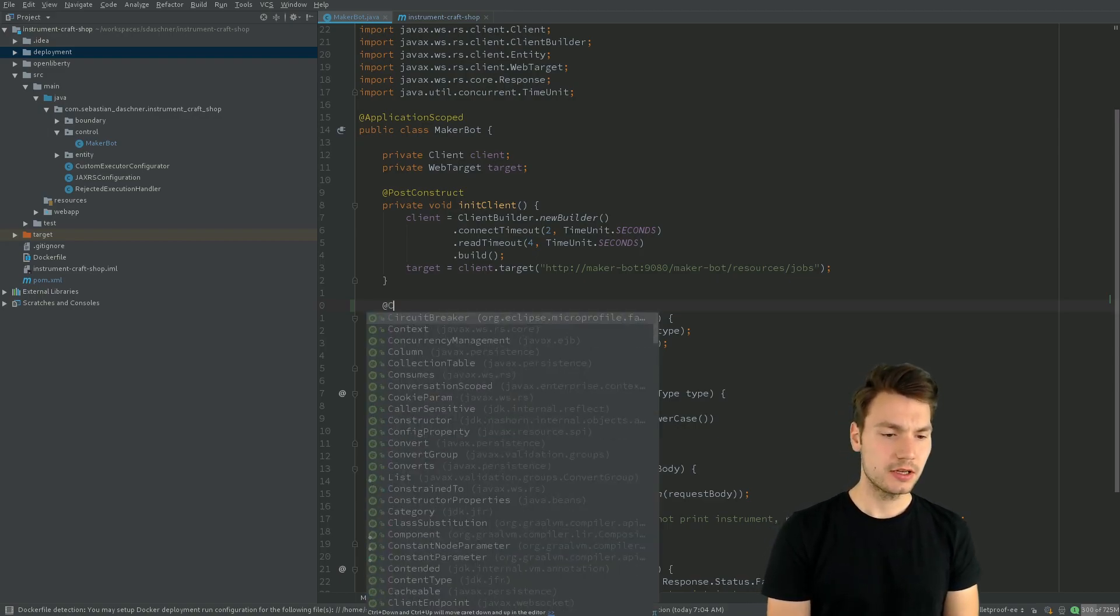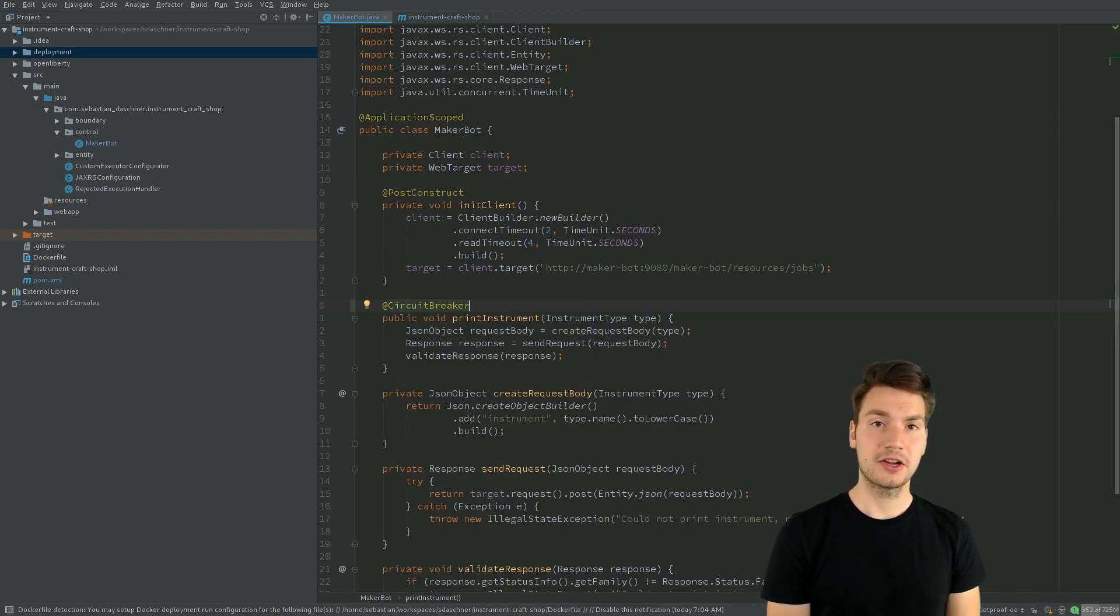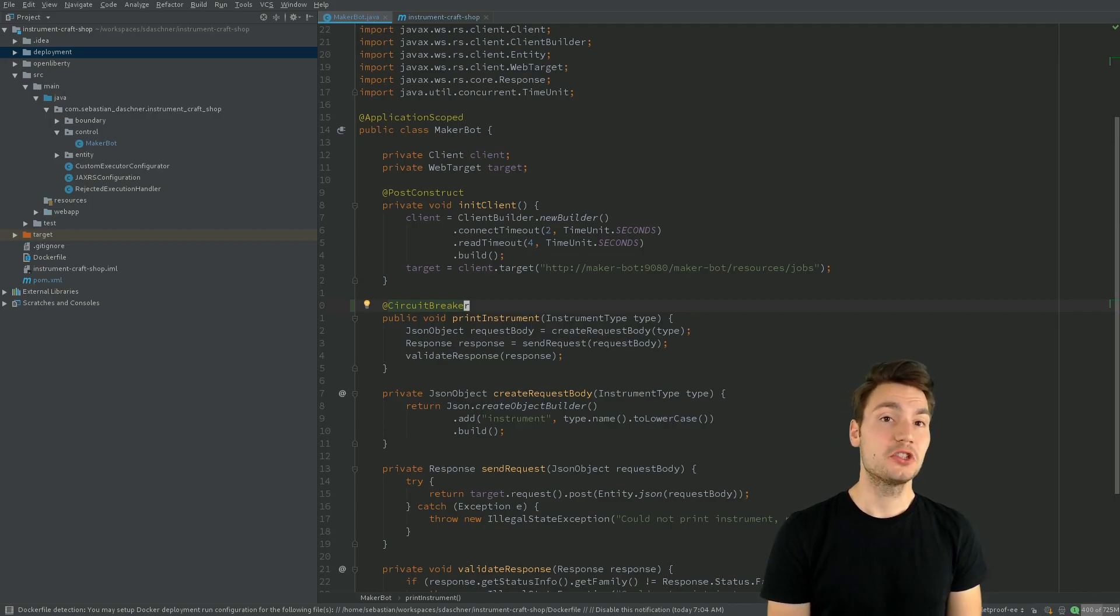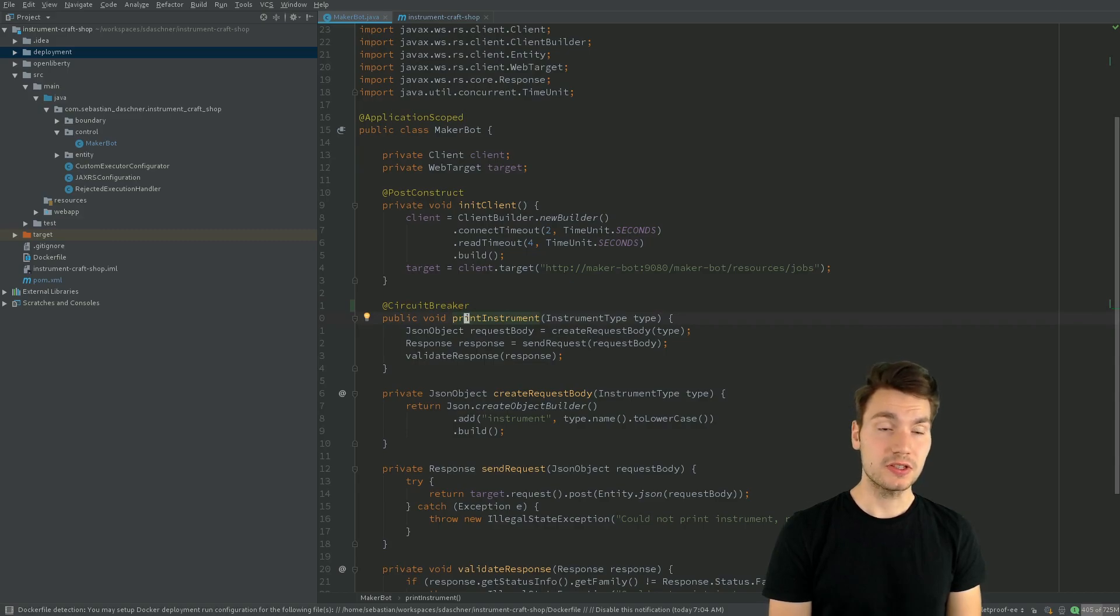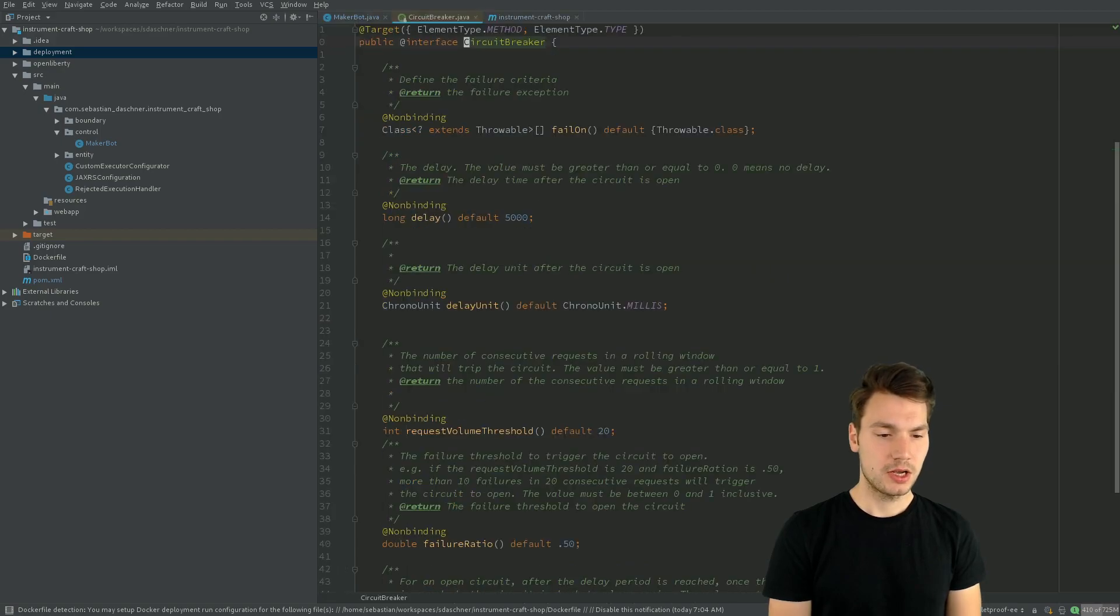Similarly, we can use a MicroProfile circuit breaker annotation. That defines a circuit breaker that might be tripped on so and so many failed executions, and failed means executions that throw an exception.